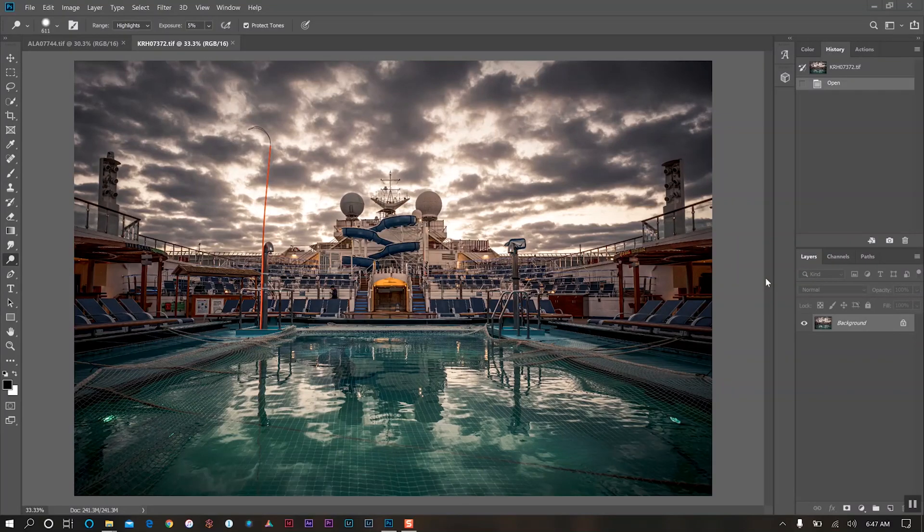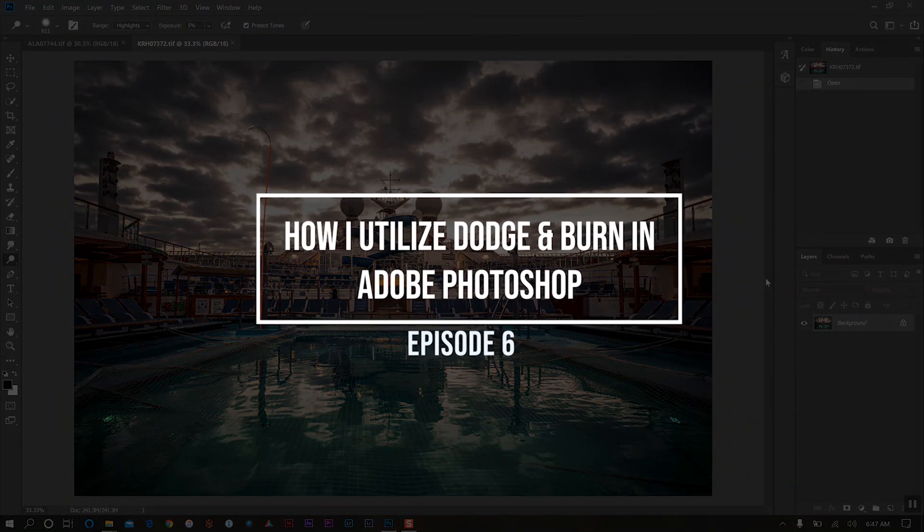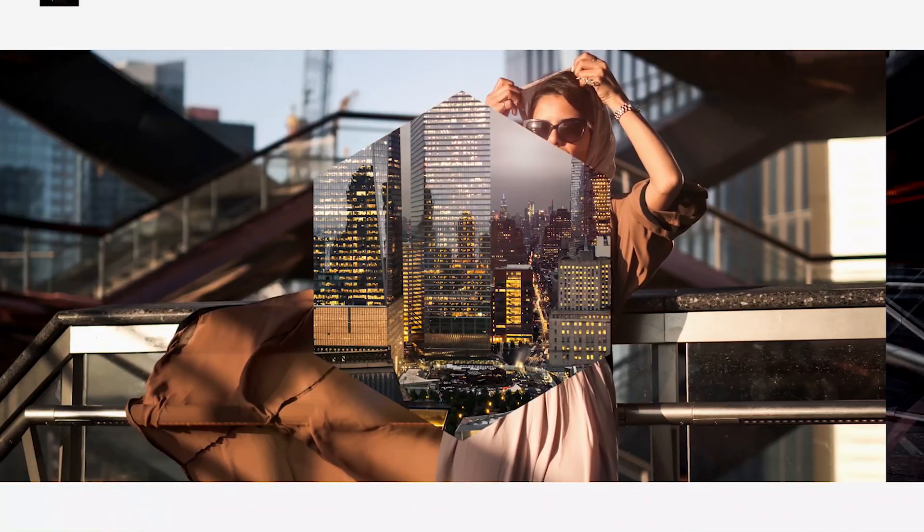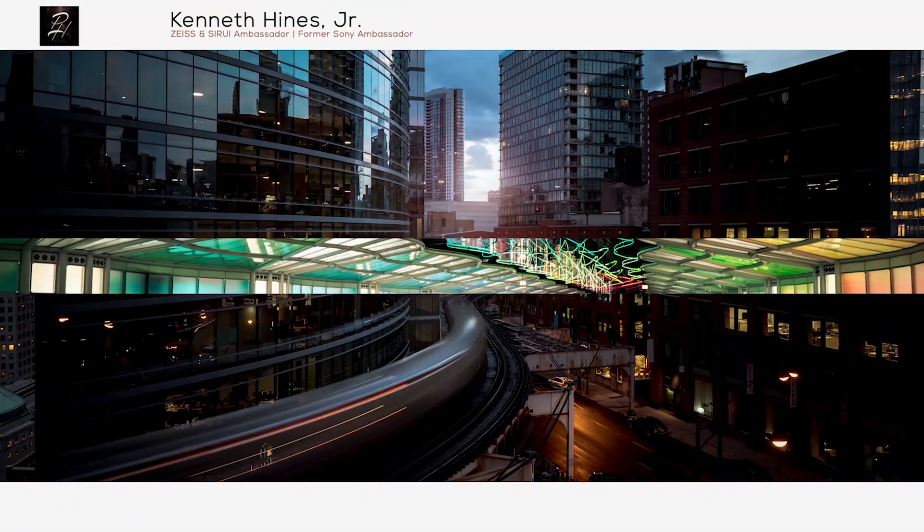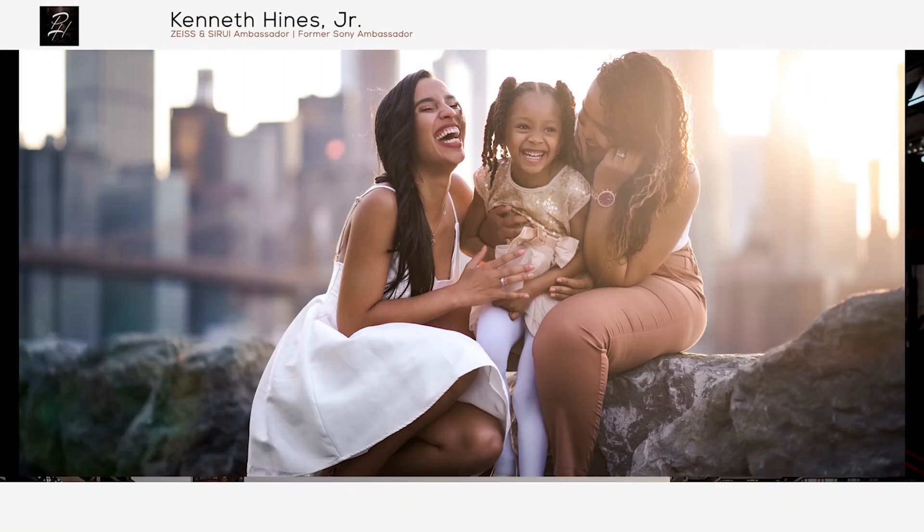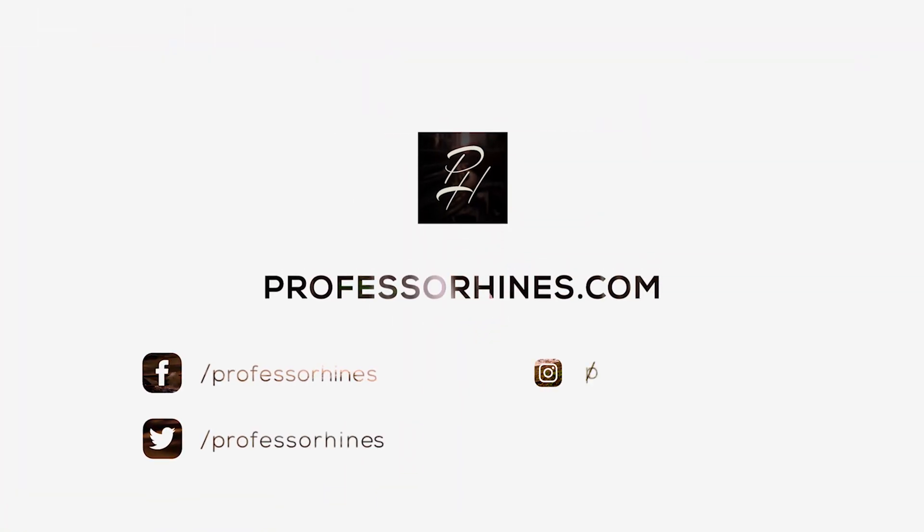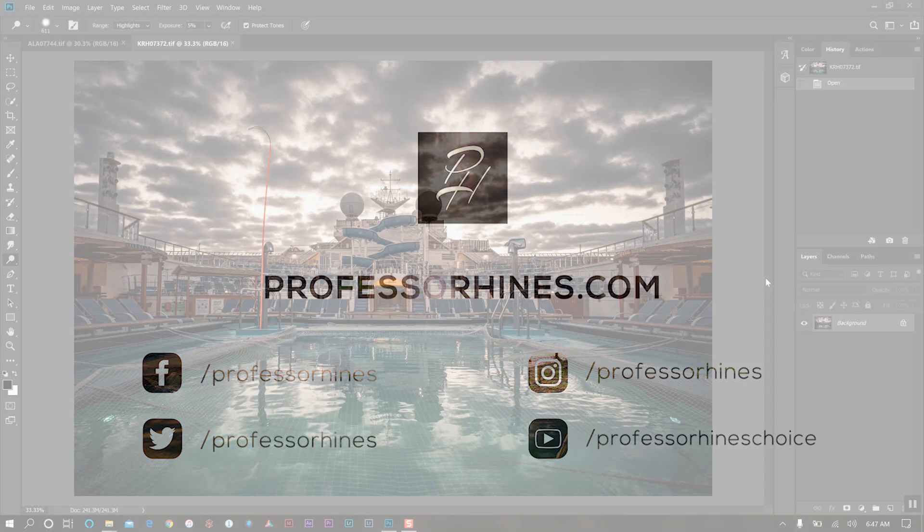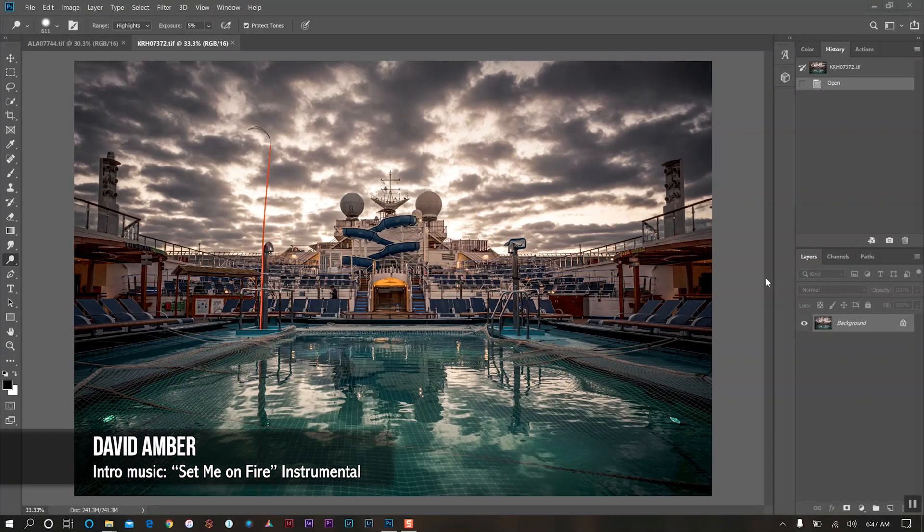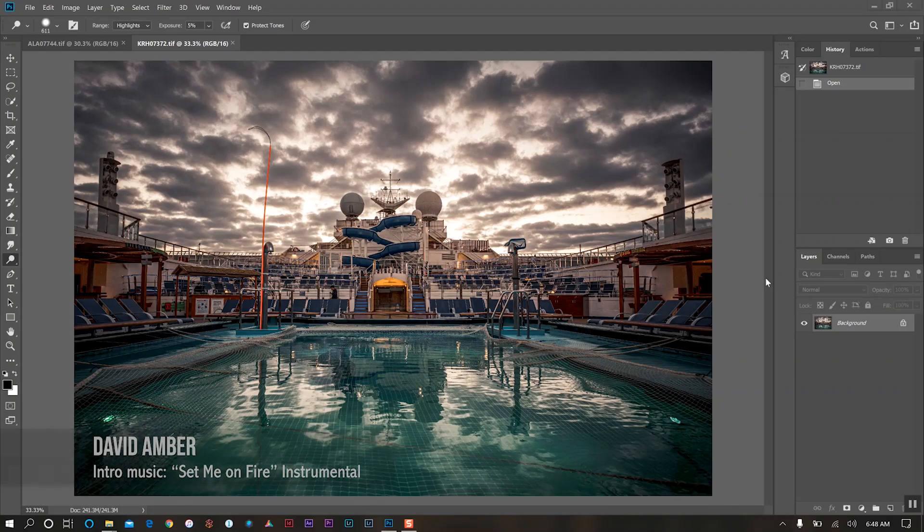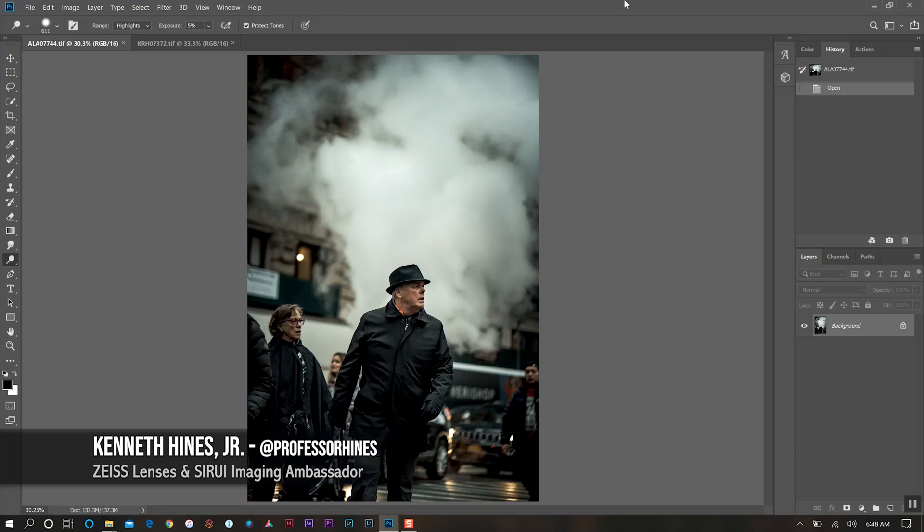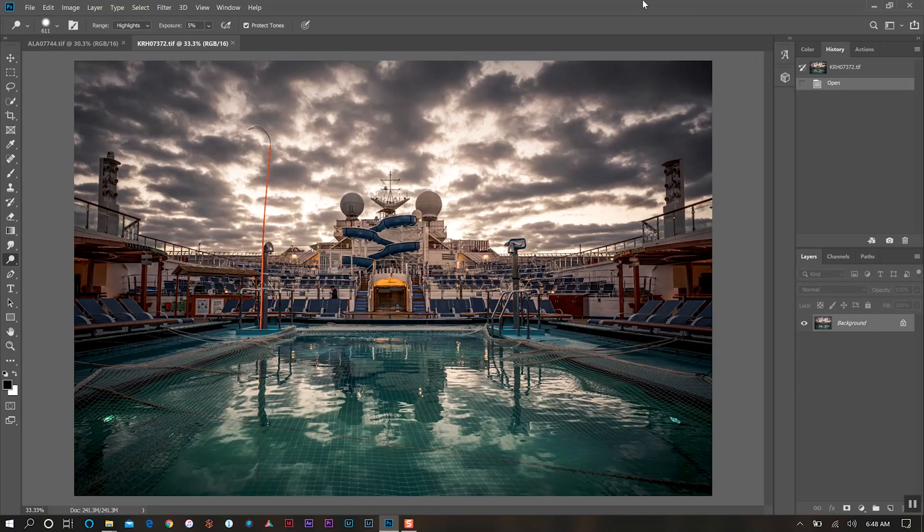Welcome back for today's tutorial on a question I receive very often online: how do I utilize dodge and burn in Photoshop? In today's tutorial I'm going to show you two different photos - one scenic photo and one portrait photo - to give you an idea on those two different genres and how I go about utilizing the dodge and burn tool.